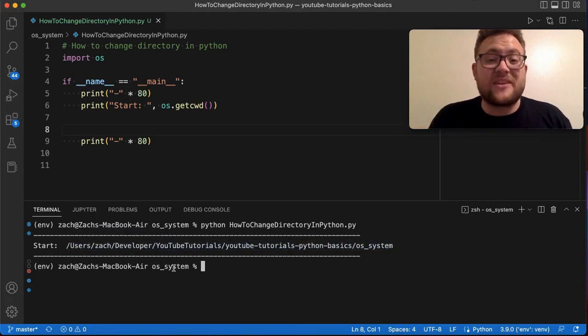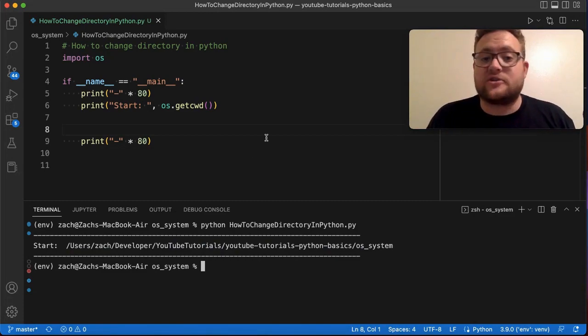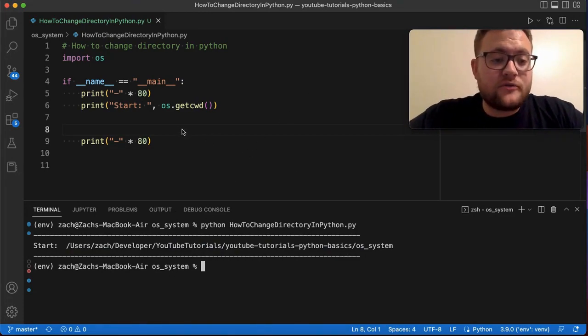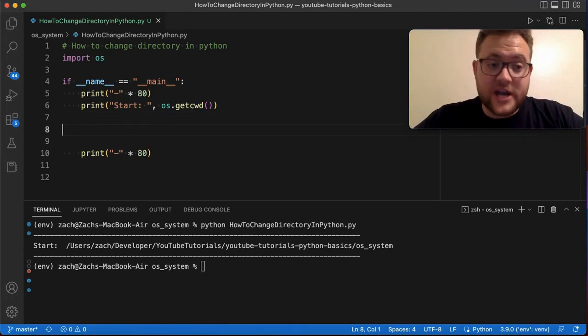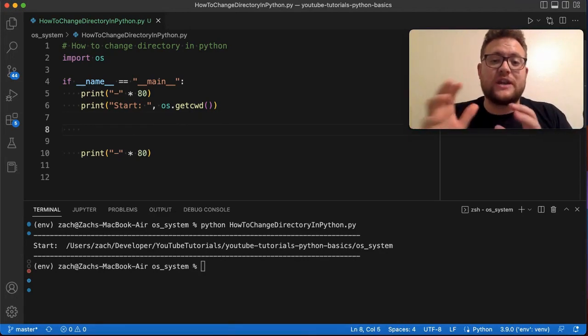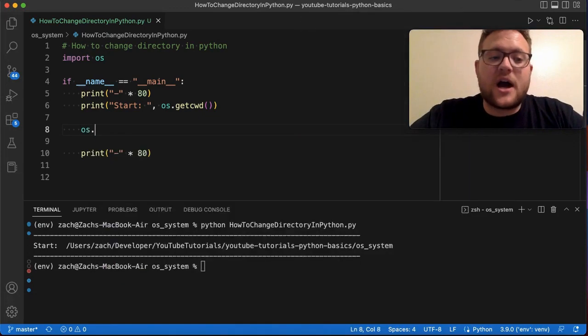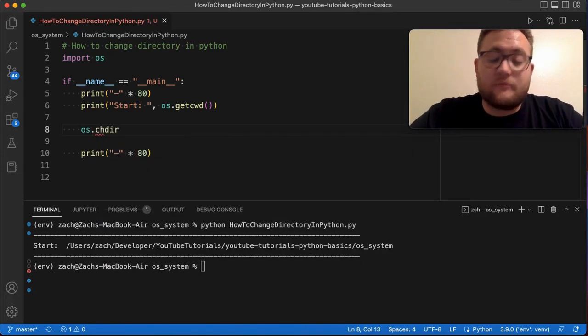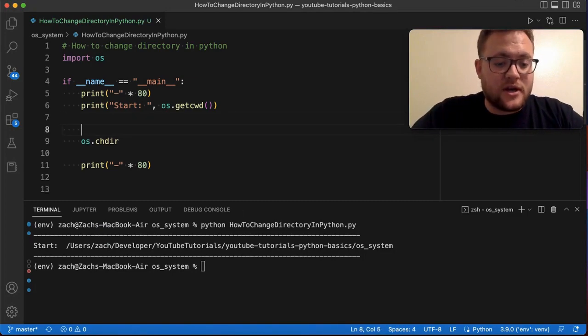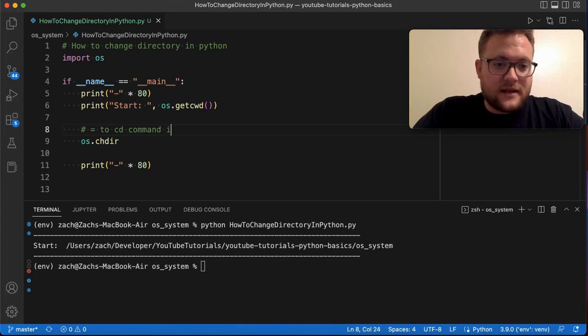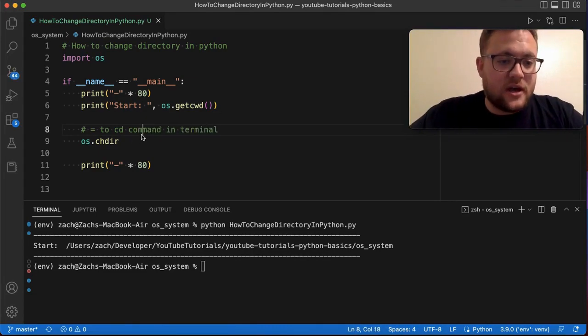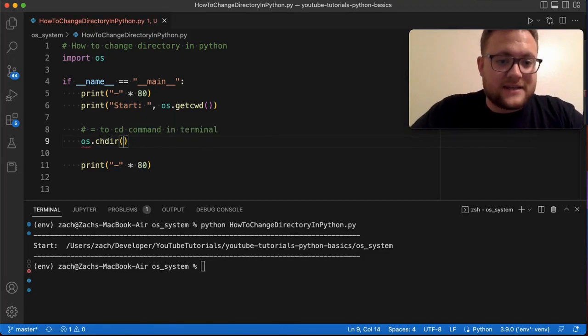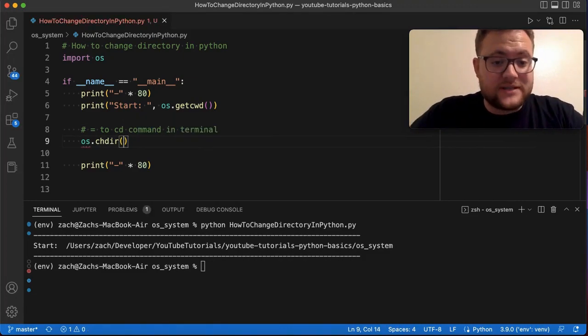So now let's talk about the commands that you can use to change directories in Python. All right. So the first command that you can use or first way that you can change to a specific directory in your Python application is to say os.chdir. Now, this is basically equal to cd command in terminal. And essentially, all I have to do here is pass in the path that I want to go to. So for instance,